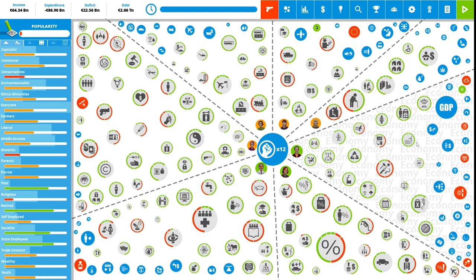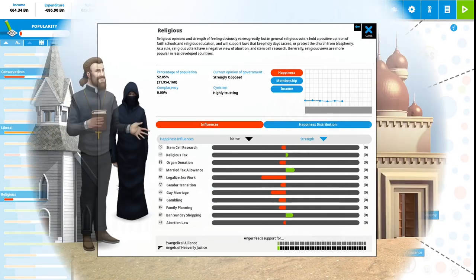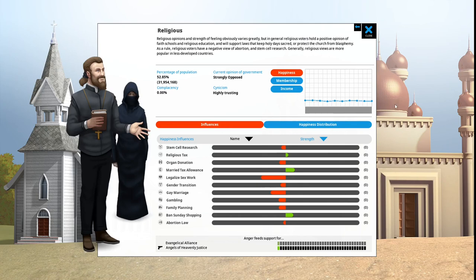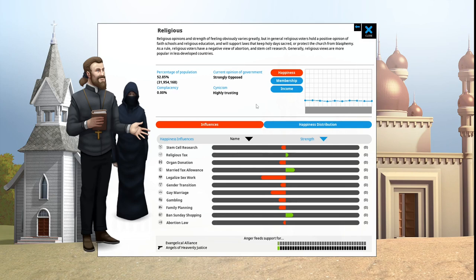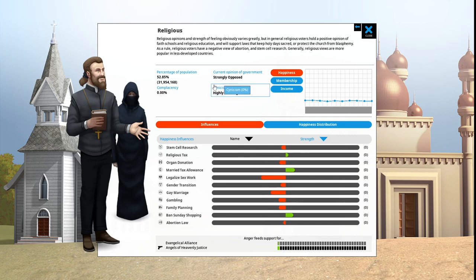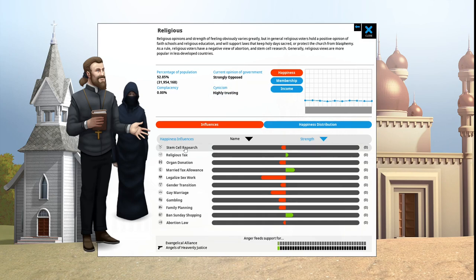We have 12 political capital to spend now. We are Defenders of the Faith. Let's see what the religious want. Religious opinions and strength of feeling obviously varies greatly, but in general, religious voters hold a positive opinion of faith schools and religious education, and will support laws that keep holy days sacred or protect the church from blasphemy. The percent of our population that is religious is 52.85%.